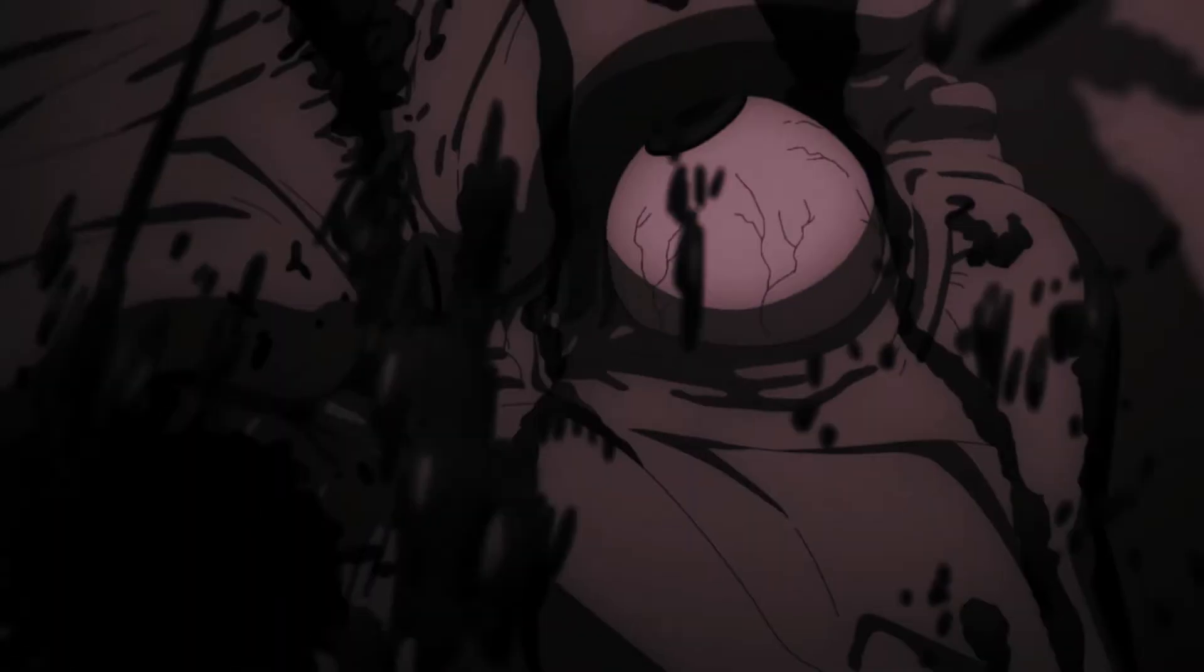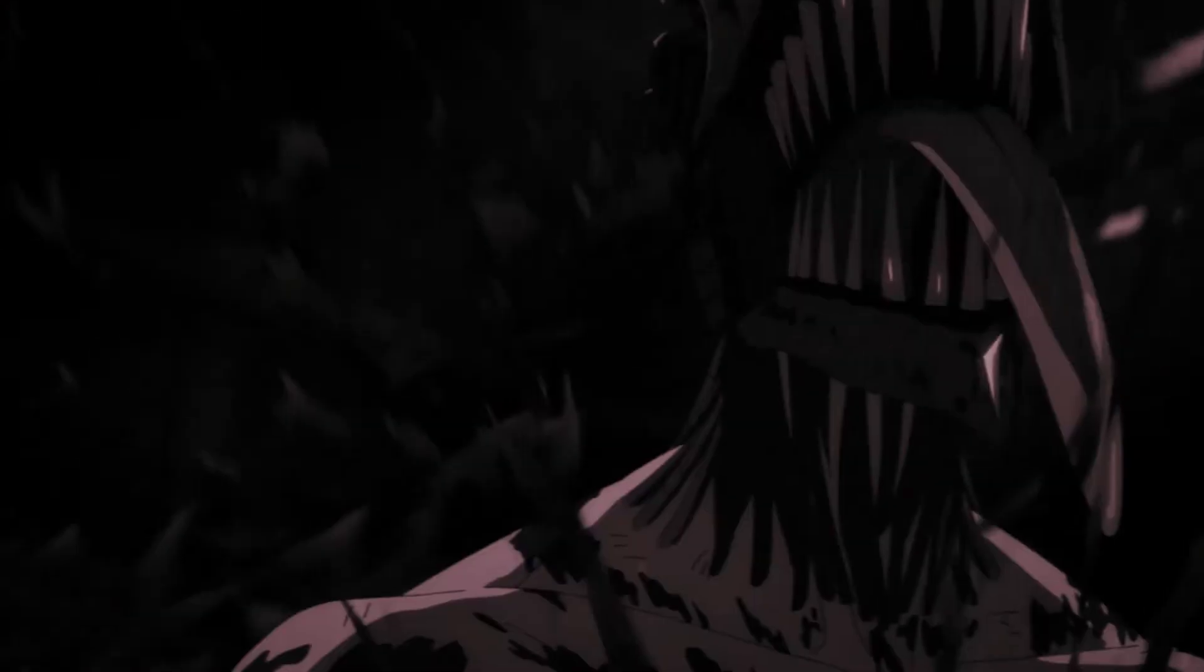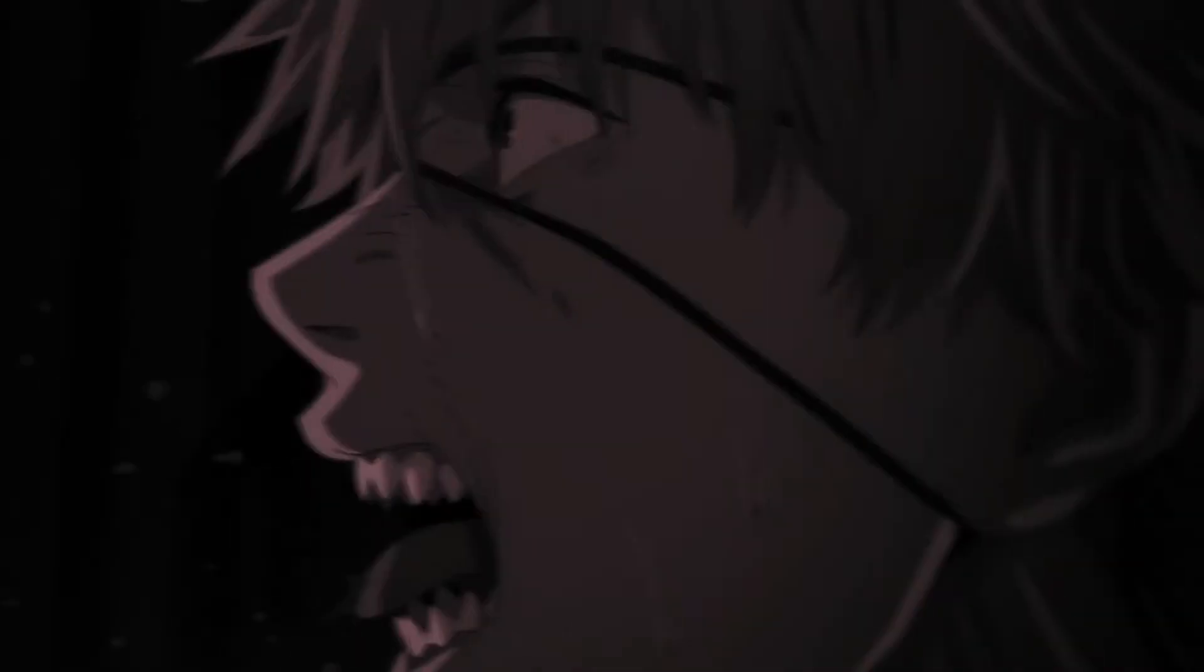I'm my own worst enemy, I've given up. I'm sick of feelings, is there nothing you can say? Take this all away, I'm suffocating. Tell me what the fuck is wrong with me.